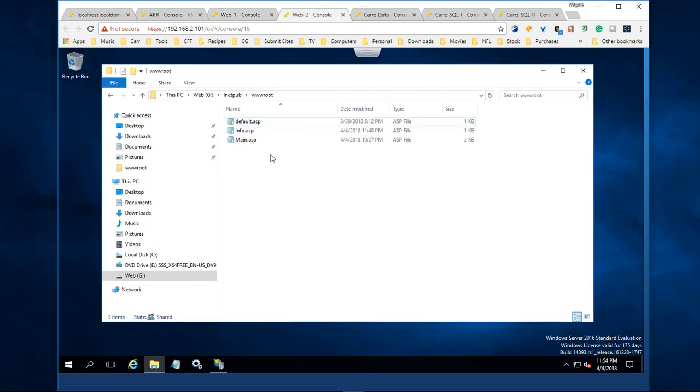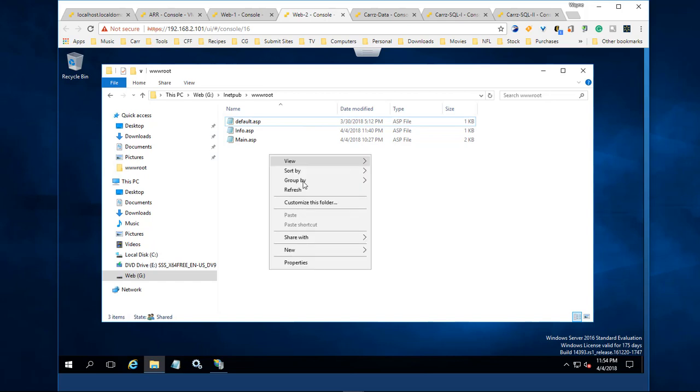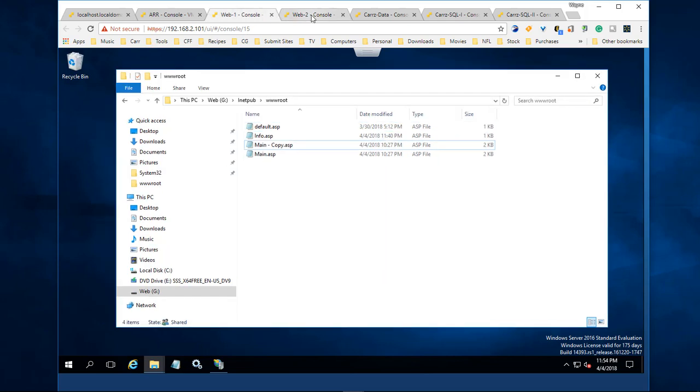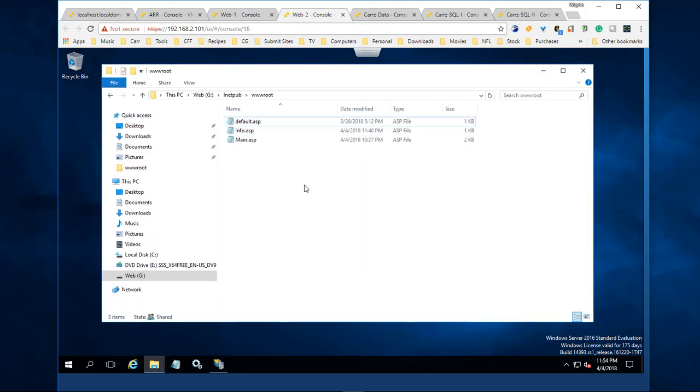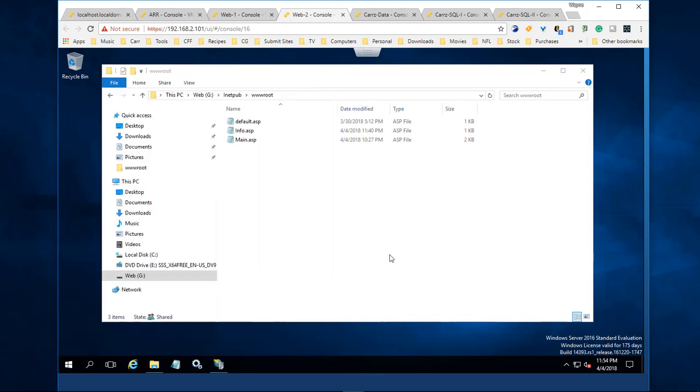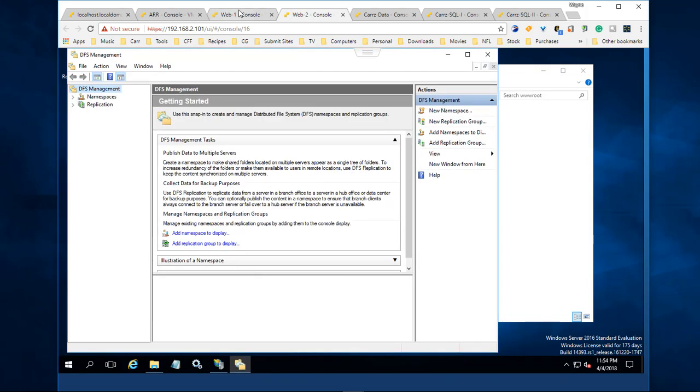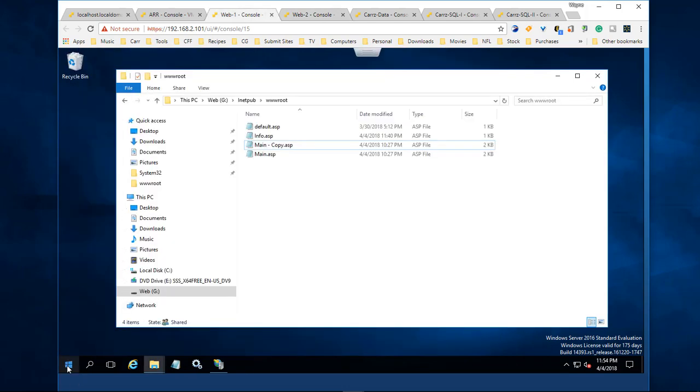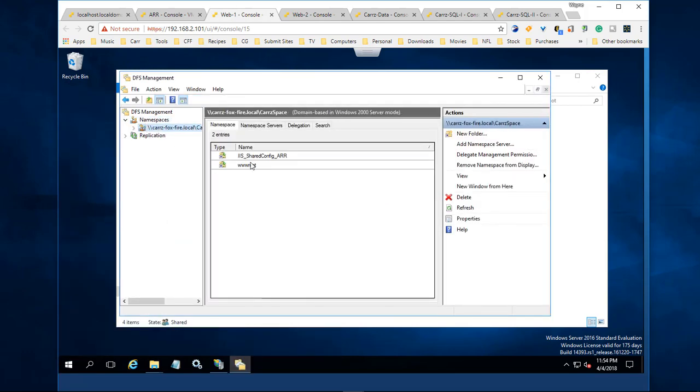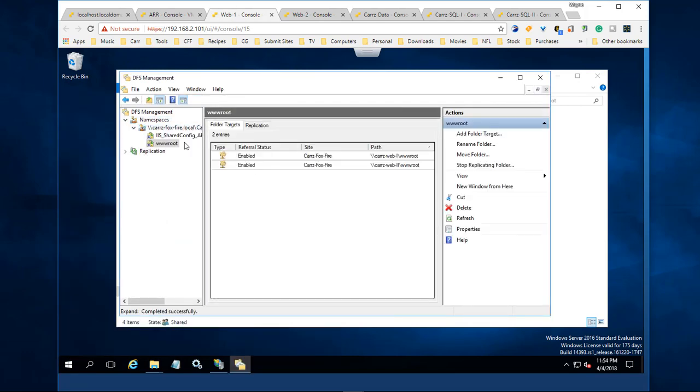It does not load the new data into the folder. We come over to the Start menu, open up our DFS manager. We've got our WWRoot which is right here.